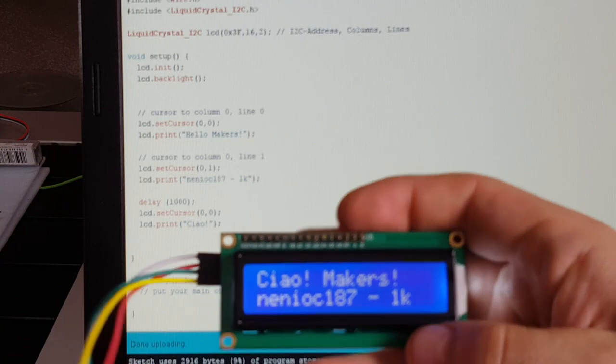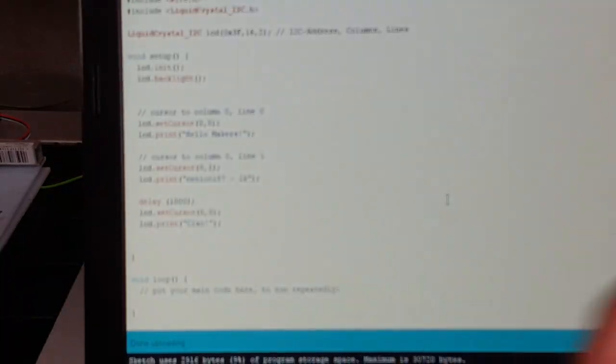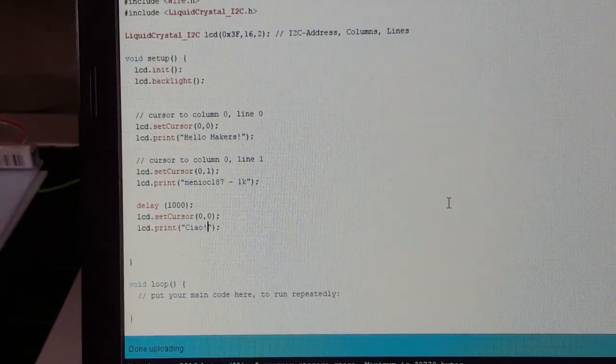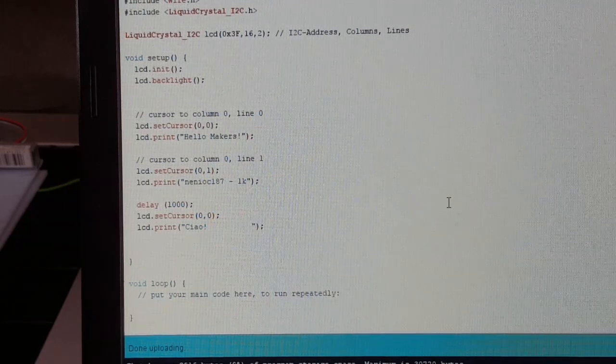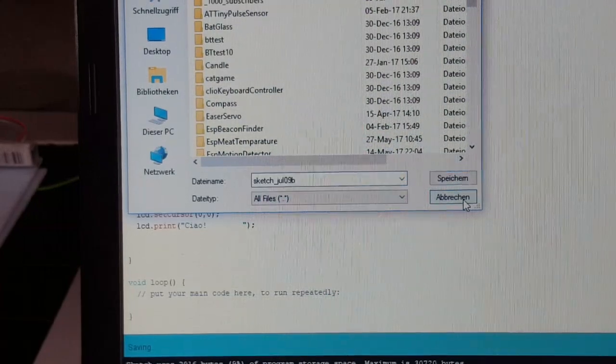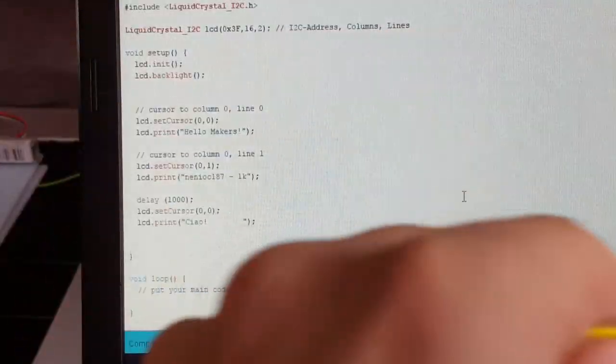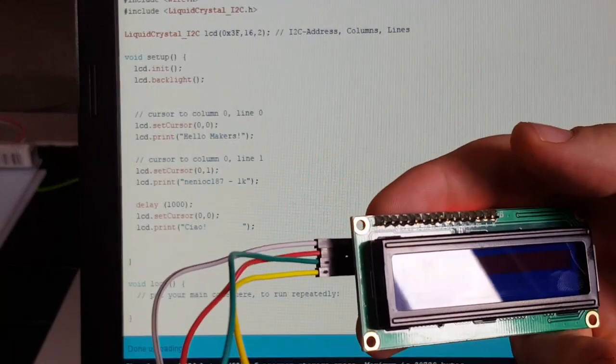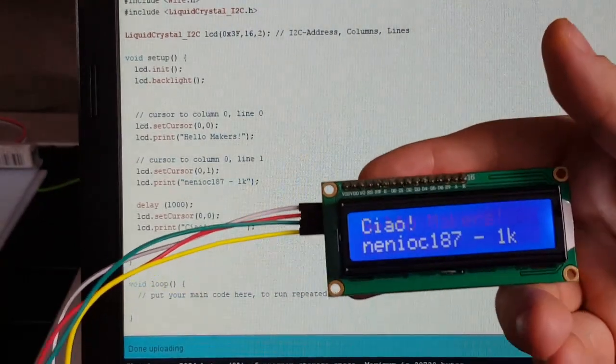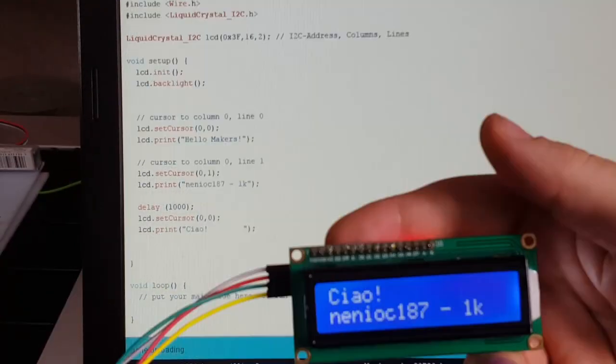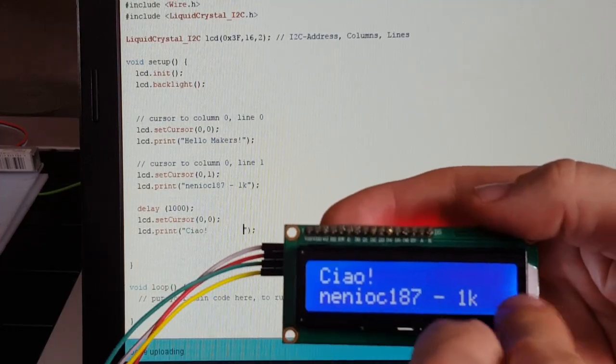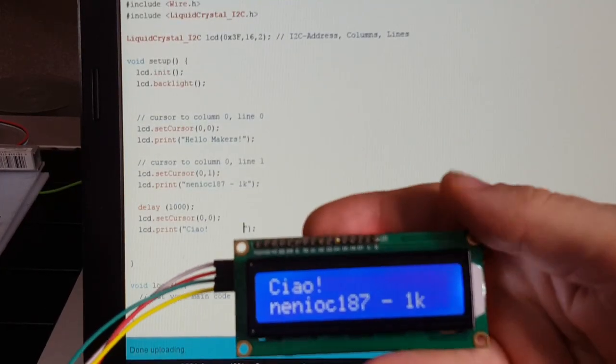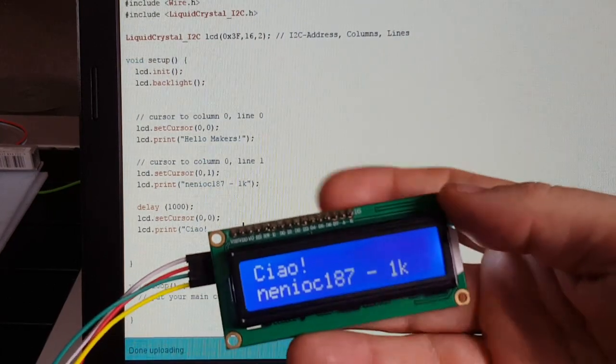And let's show you what I mean. Here the Ciao, if we add some blank spaces, uploading it again. See, the blank spaces overwrite the previous output. So that's quite all to say about this display.